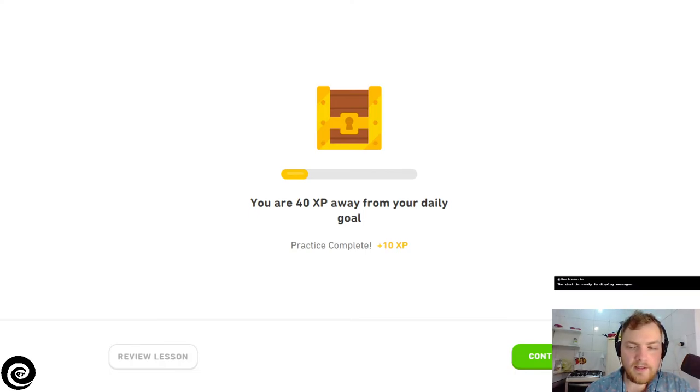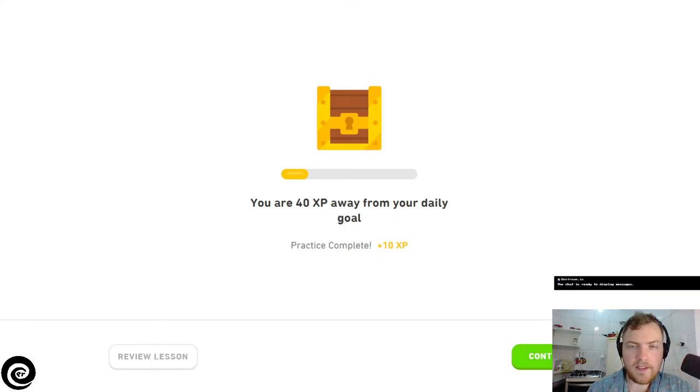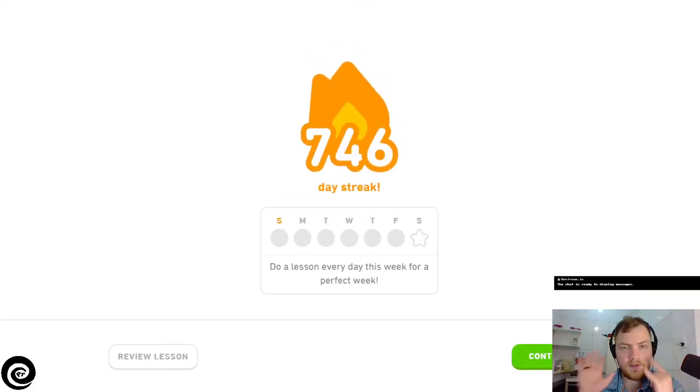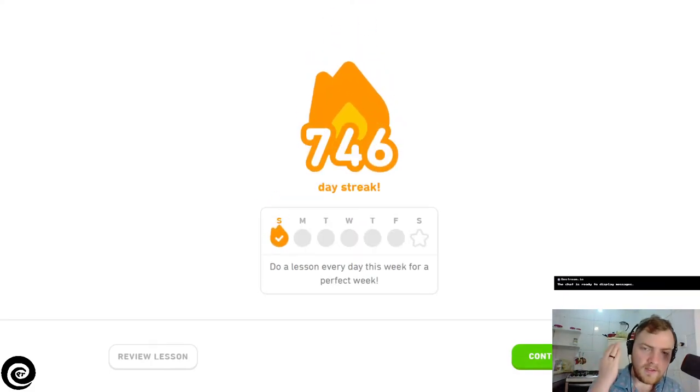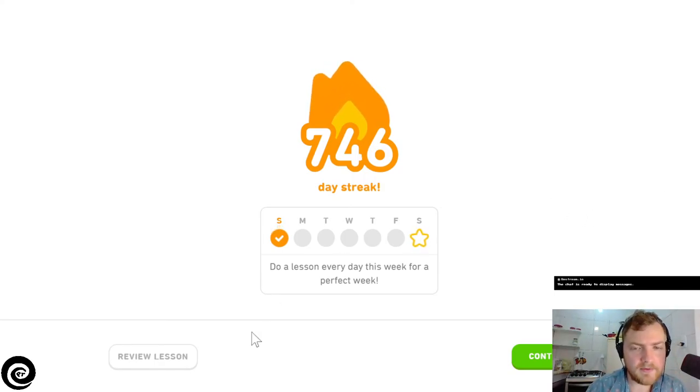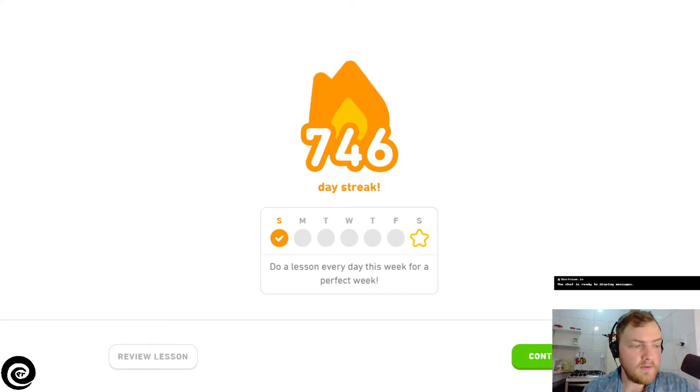Oh my god, yummy yum. And most importantly let's see that flame. We're up to 746 on our daily streak. Keeping the flame going, keeping it alive. And most importantly we finished the, well done. Story complete over here.